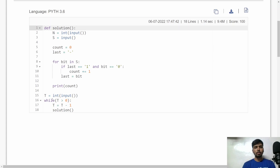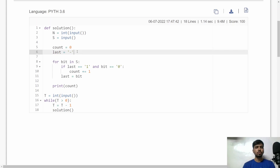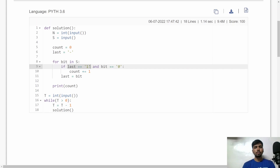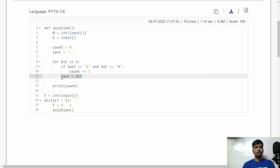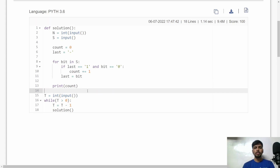Here is the similar implementation in Python. I accept T, the total number of test cases, then call the solution function for each. In the solution function I accept N and S, initialize 'count' to zero and 'last' to any character not equal to '0' or '1'. I iterate bit by bit through S: if the last bit is '1' and the current bit is '0', we've found a pair, so I increment count by one, and cache the current bit for the next iteration. After the loop, I print 'count' as the answer. I hope you understood the logic and its implementation in both C++ and Python. Feel free to write any doubts in the comments — see you in another video!